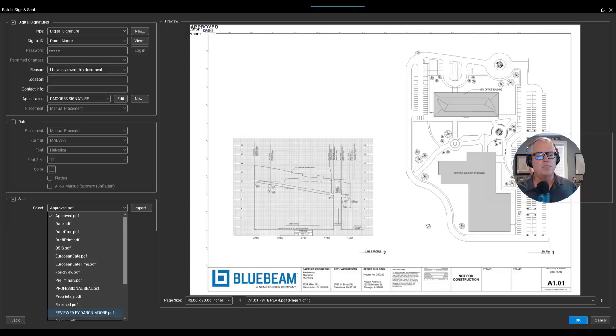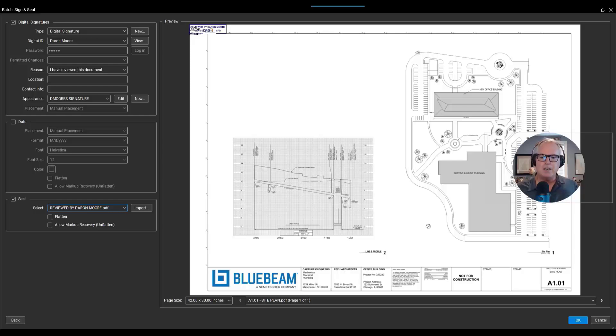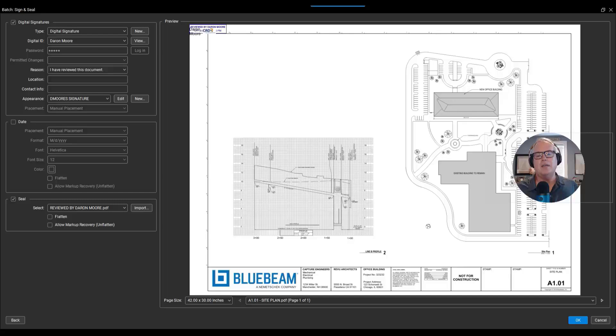I'll change the seal to a custom stamp I made earlier called 'Reviewed by Darren Moore.' Now what you may have seen in the upper left corner of the interface is my signature and my stamp have both shown up, and that's where they would be unless I move them.